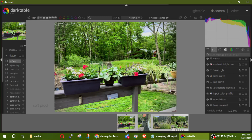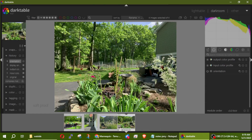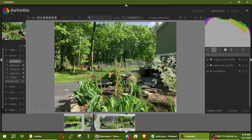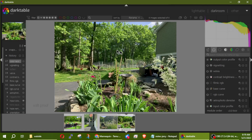I have another very similar picture that doesn't have those effects applied yet. I can come back to this first one and hit Ctrl+C to copy all those effects, then go to the next picture and hit Ctrl+V to apply all those effects. If I feel this picture is just a little bit too dark, I can adjust it.